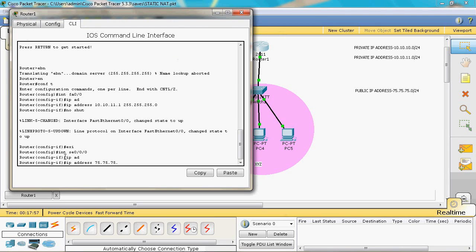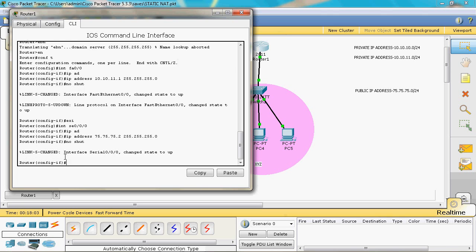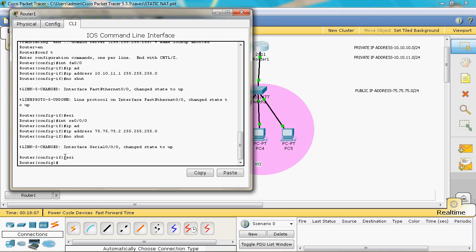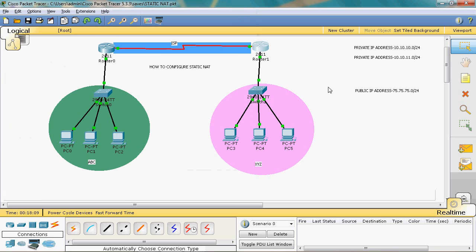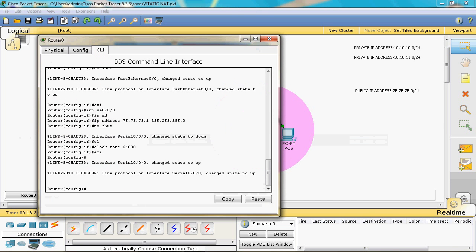Now IP addresses are assigned to the ABC organization, XYZ organization, and the public network. Next we configure the routing protocol — here we will use the EIGRP routing protocol. Go to the router in global configuration mode.